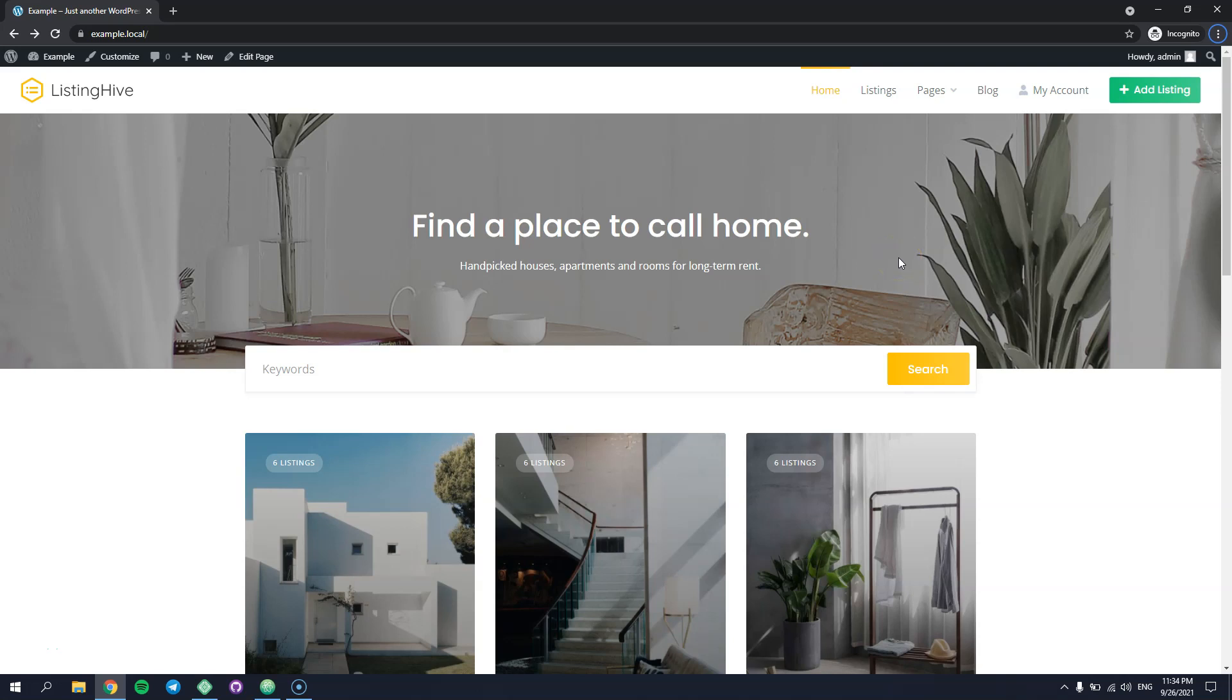Hey! In this short tutorial I'll show you how to customize any forms available in the HivePress plugin and its extensions. As you can see, I have a local WordPress installation with the HivePress plugin and its default listing Hive theme along with its demo content imported.